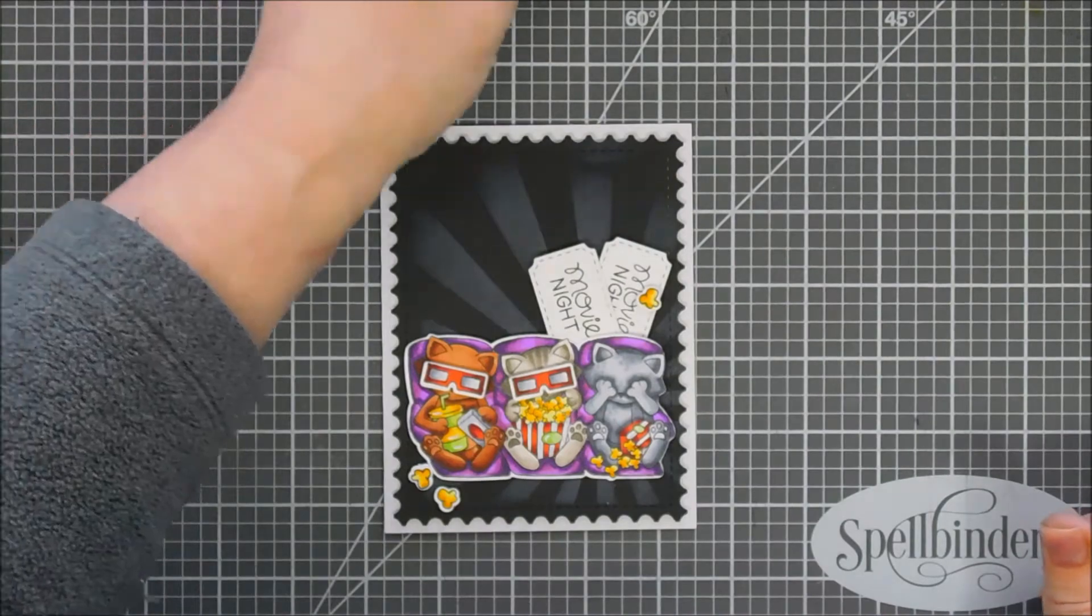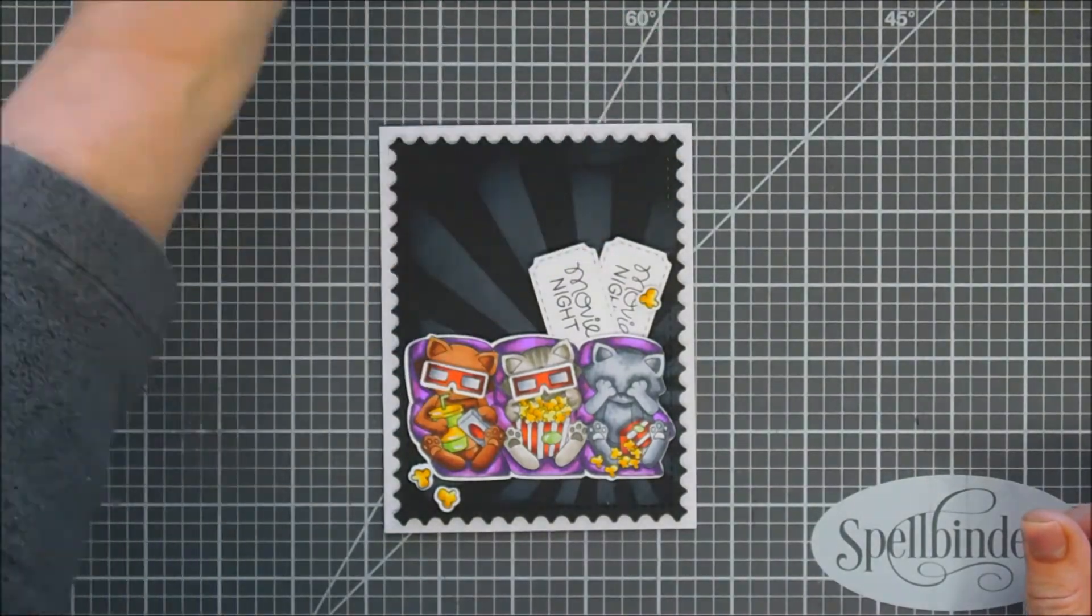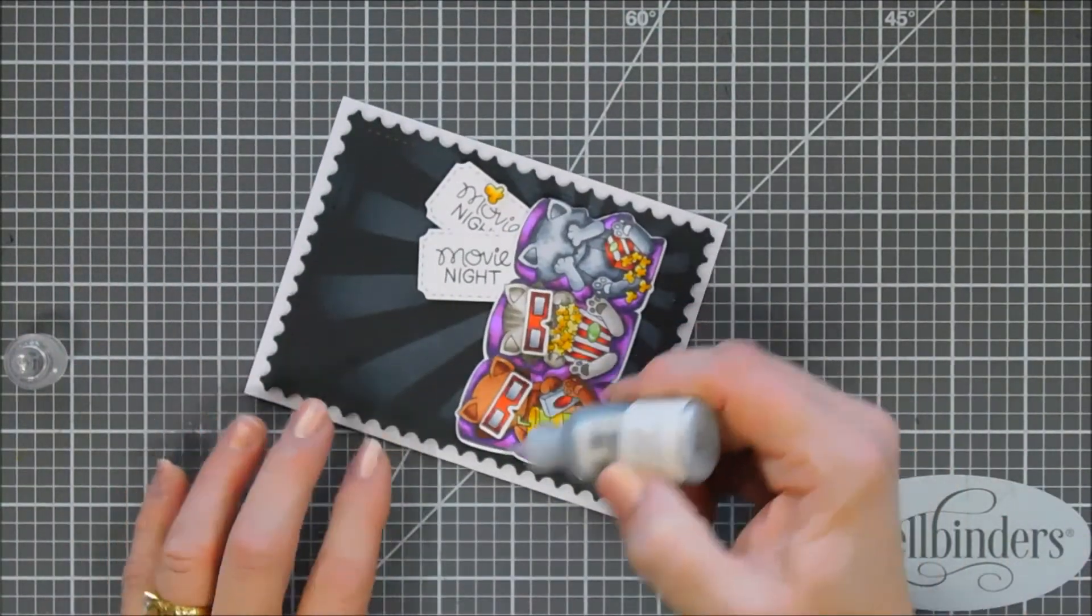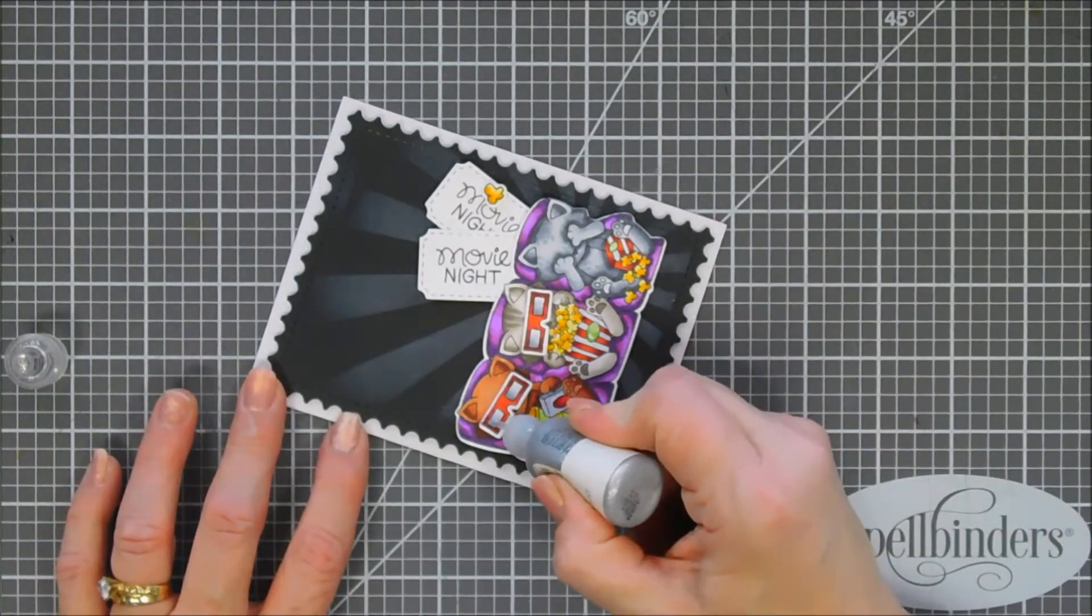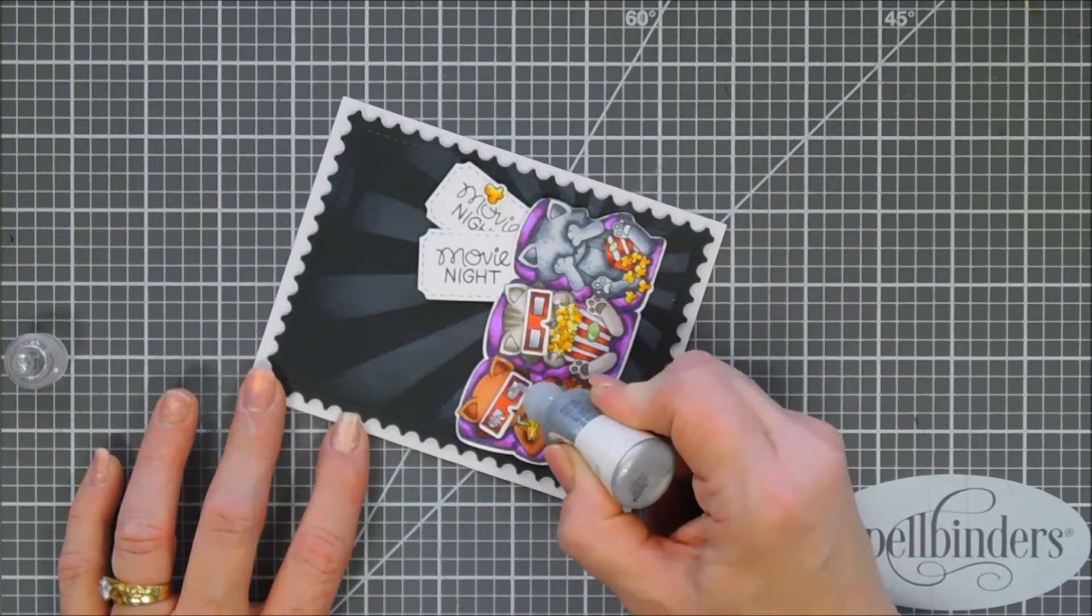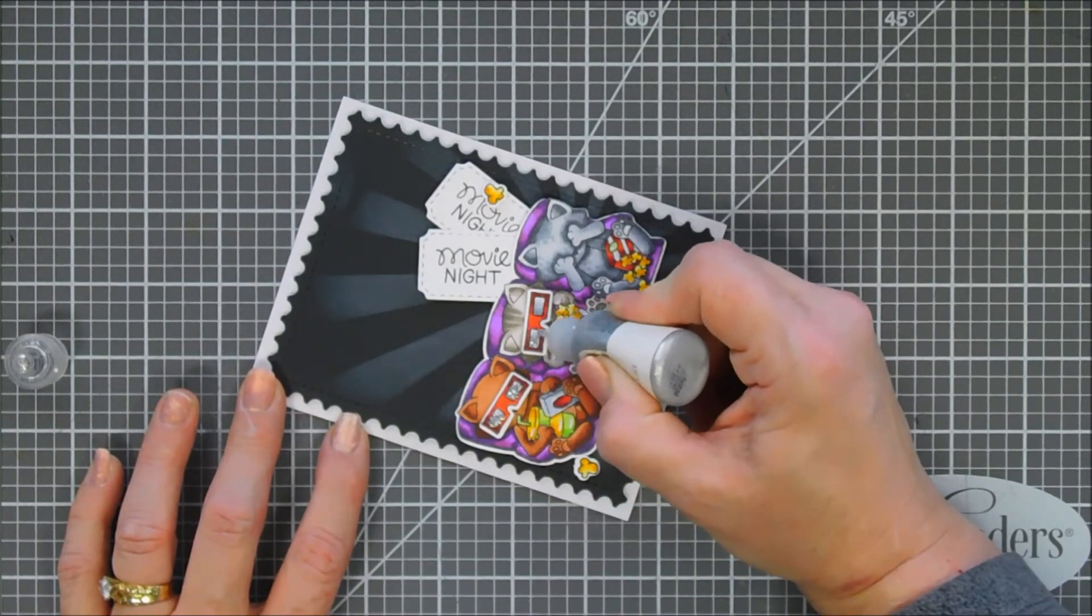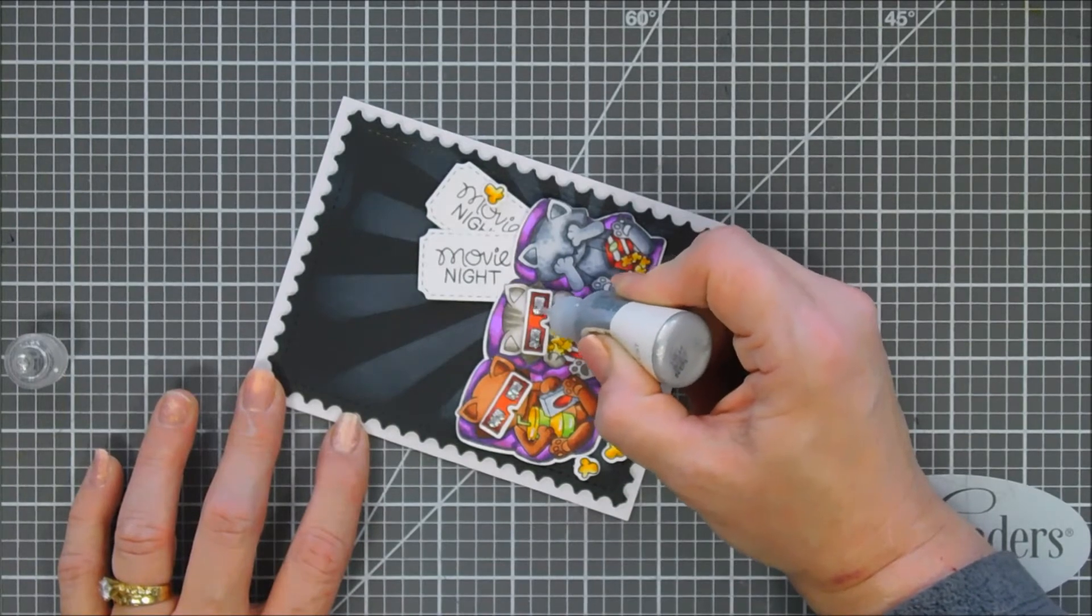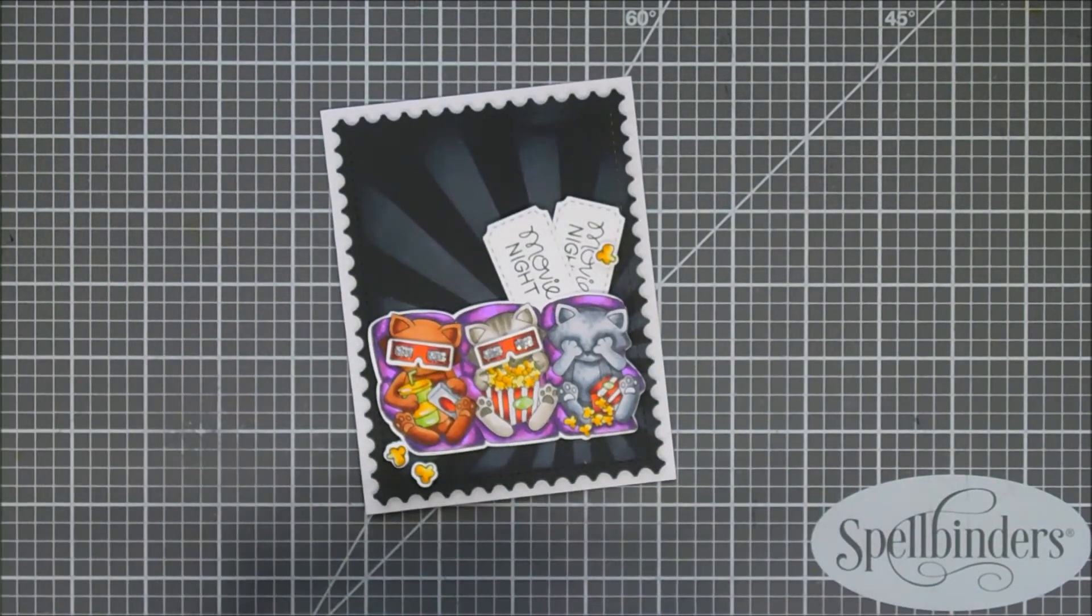Then for finishing touches we're not gonna do much. I'm just gonna bring in some silver glitter glue. This is a silver Stickles from Ranger and I'm gonna add some sparkle to the lenses of our 3D glasses here. And then that finishes off my project for today guys. Such an adorable stamp set.